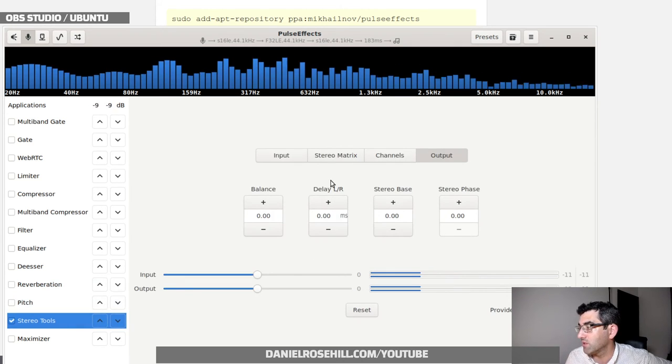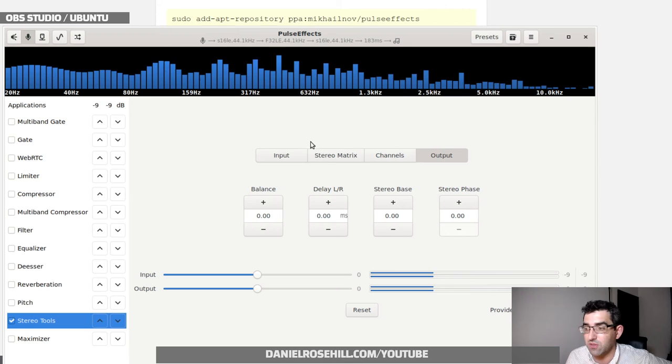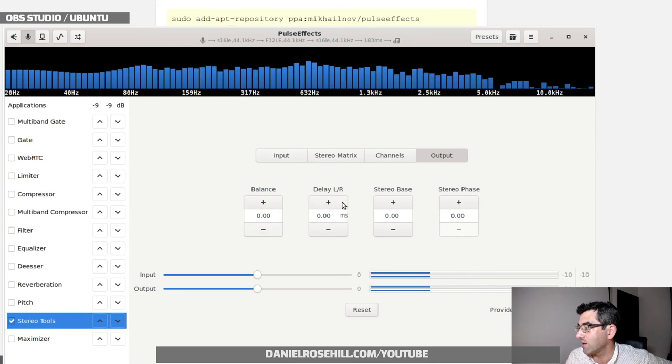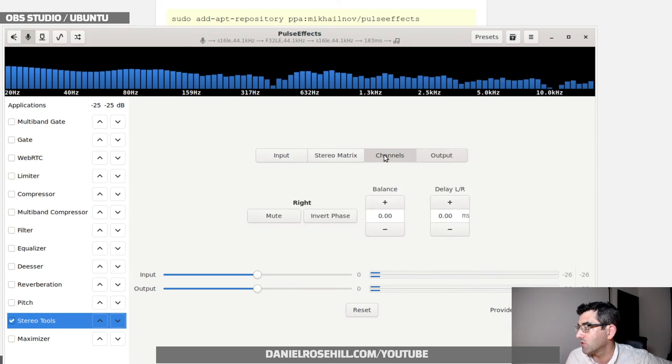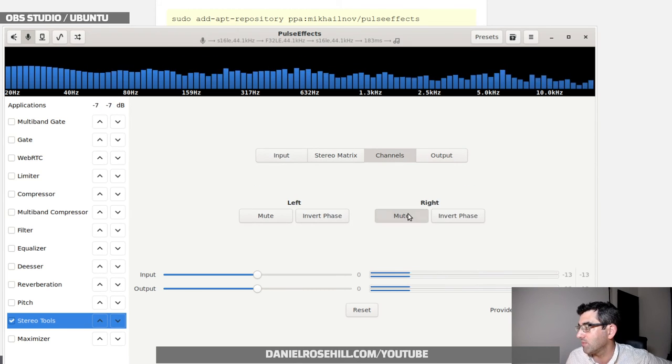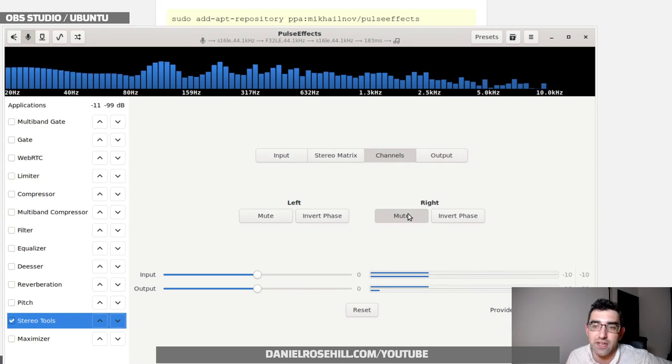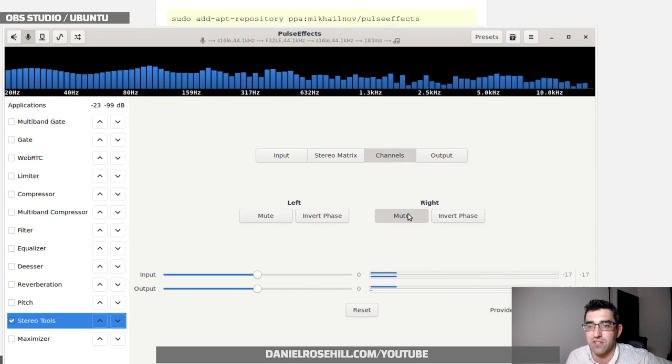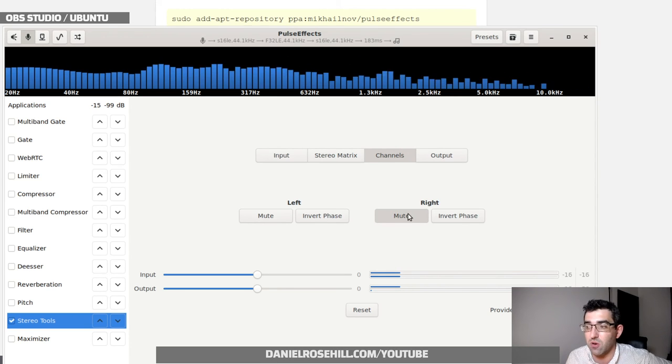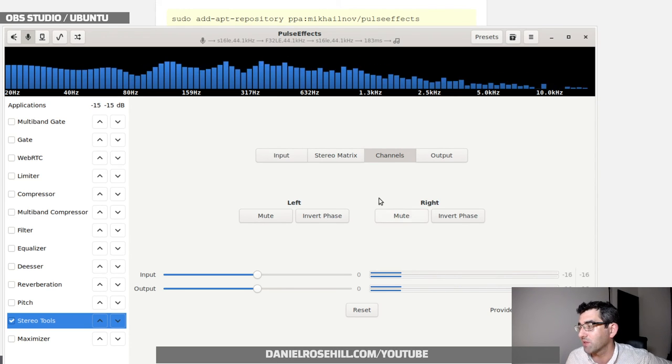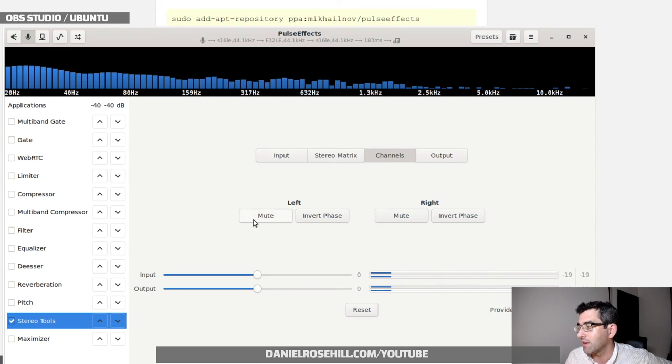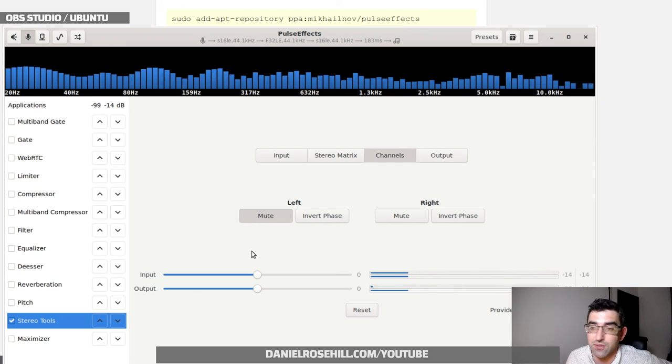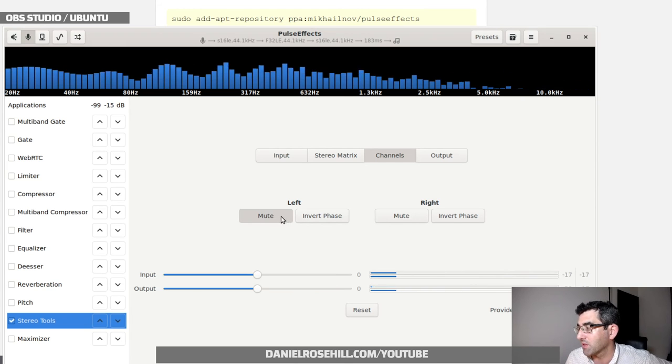Stereo tools—in stereo tools I can, let's see, output channels. Let's mute the right channel here. Now I'm muting the right channel of the stereo feed, so it should only be left channel coming through. Now I am muting the left channel, so only right channel coming through.